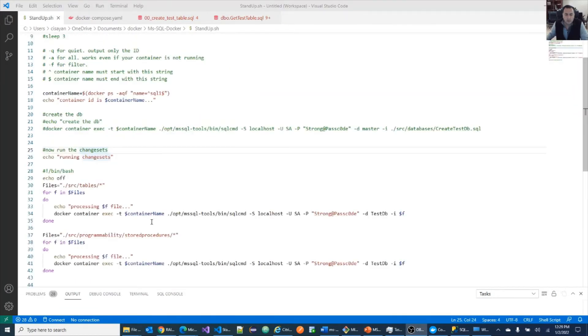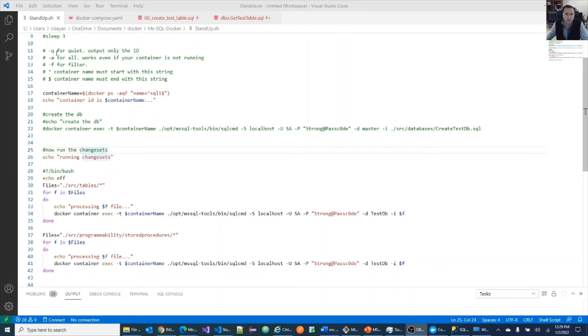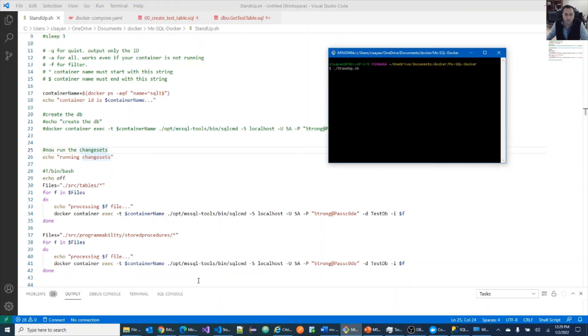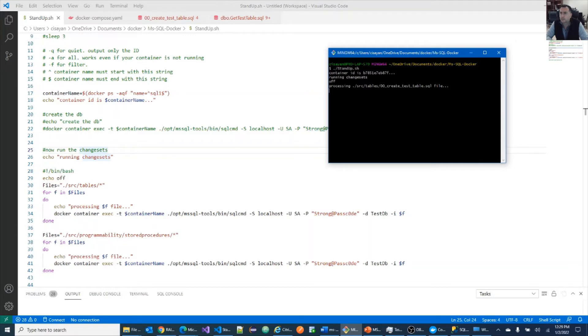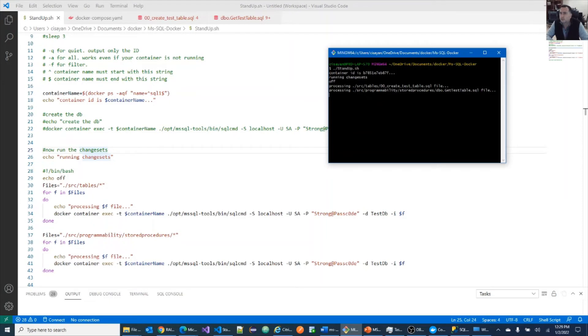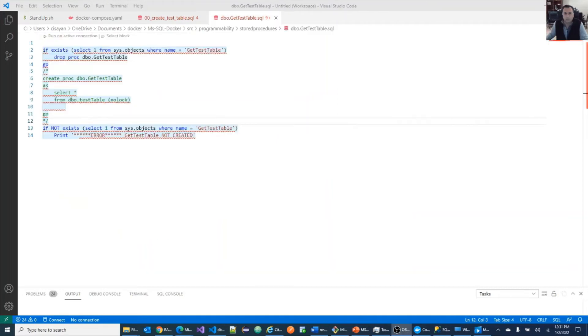Now let's run the table and store procedure scripts. And for simplicity, I just commented the lines that we already executed in the prior steps. And we're going to run the file this time. Let's see. All right. Okay.